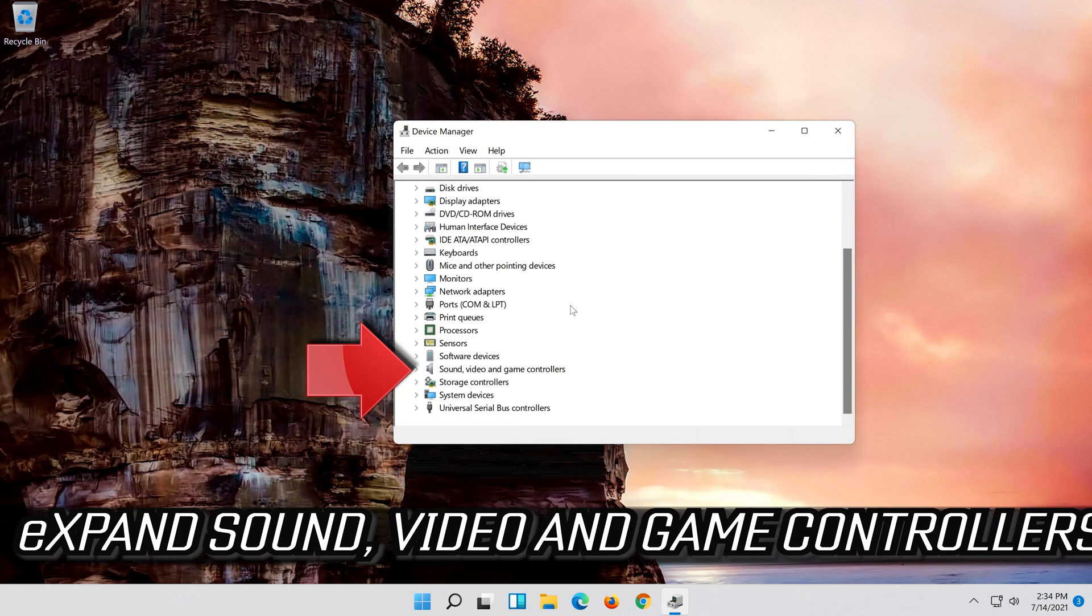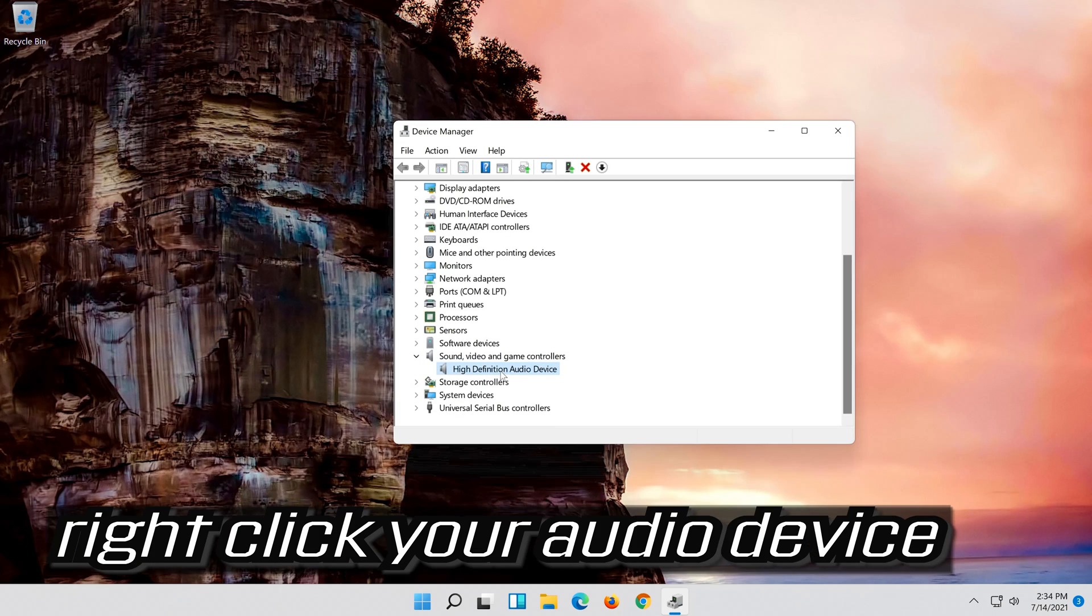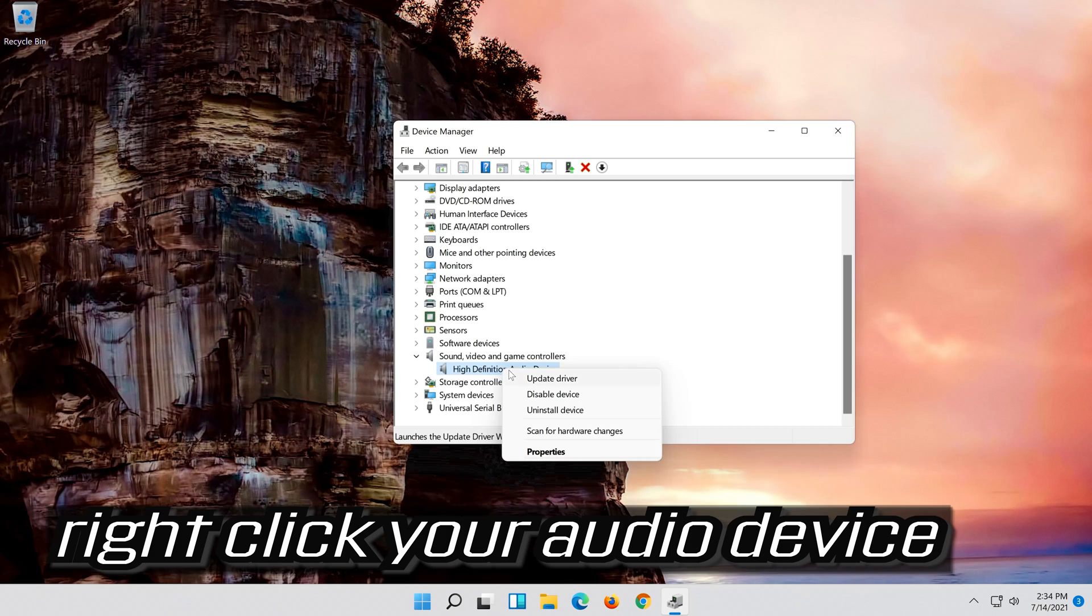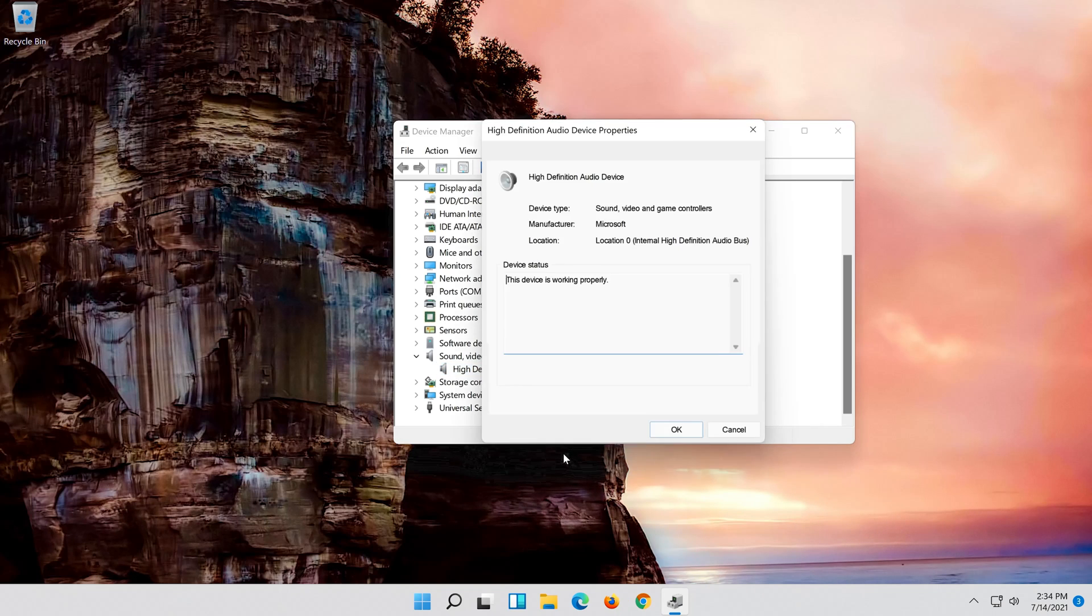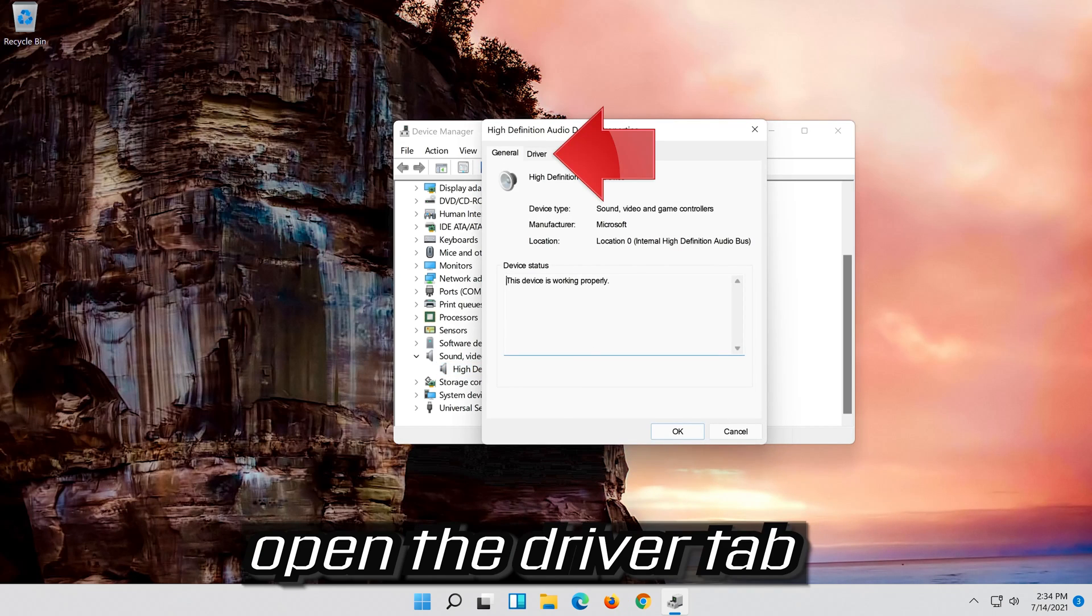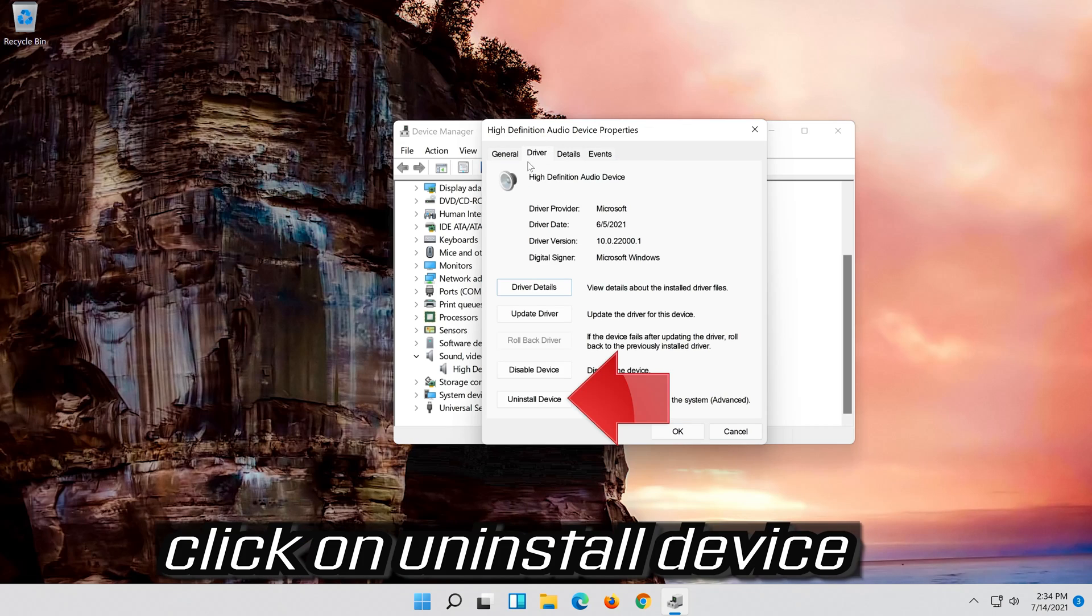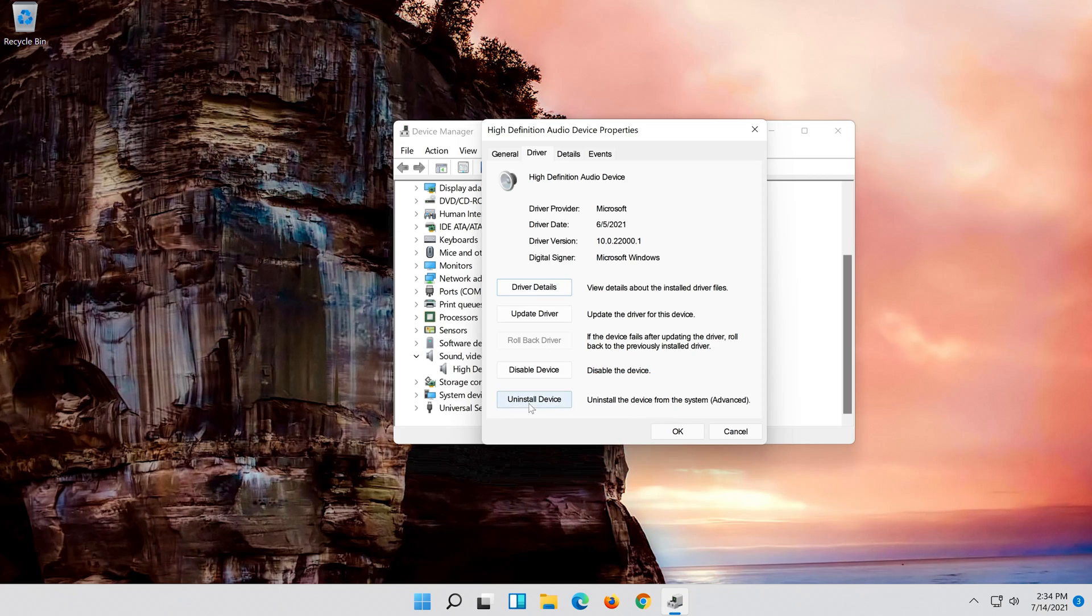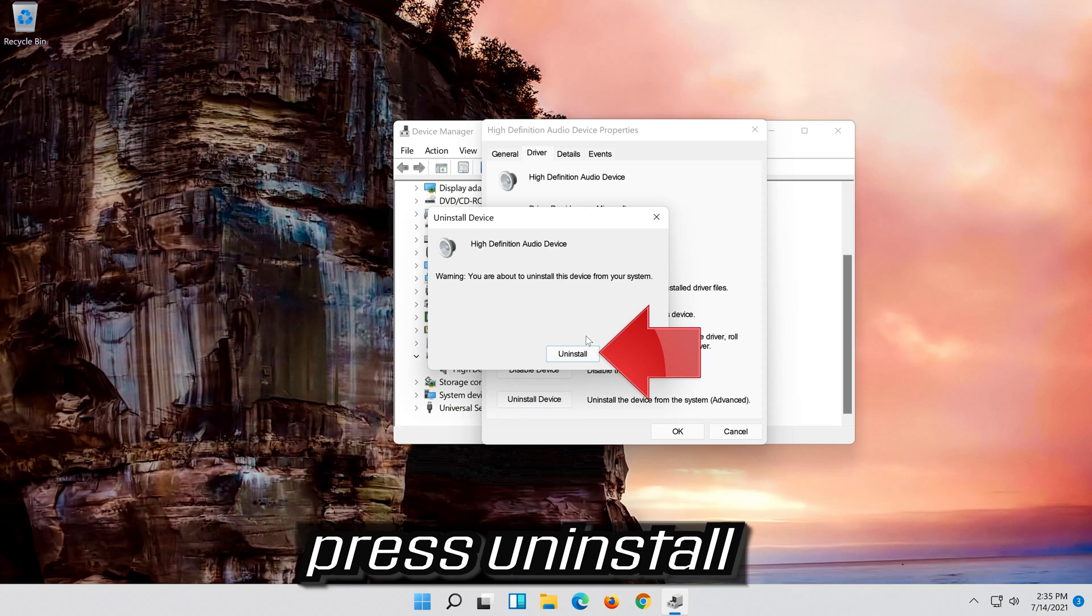Expand sound, video and game controllers. Right click your audio device. Click on properties. Open the driver tab. Click on uninstall device. Press uninstall.